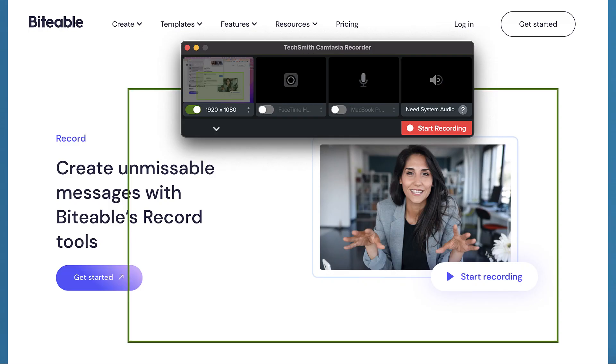Now let's jump into the actual screen recording process. Open the software and set up the recording area. Make sure to adjust the settings to capture the entire screen or a specific portion, depending on your requirements. Clear your desktop and any irrelevant tabs or notifications to maintain a professional appearance. Once you're ready, hit the record button and start showcasing your content. Speak clearly and concisely, explaining each step or feature as you go along. Your goal is to engage and educate your viewers, so keep your recording focused and informative.